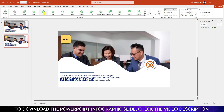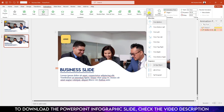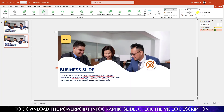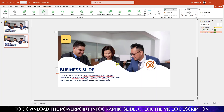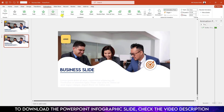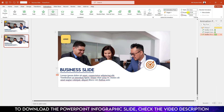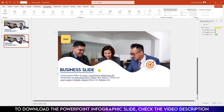Now select this one — go to Fly In animation, Effect Option from Left, and this one will be With Previous. Select this one, go to Fly In, Effect Option from Left, this one will be With Previous. Then select this one — this one will also be Float In, also With Previous, and change the delay to 0.25 seconds.